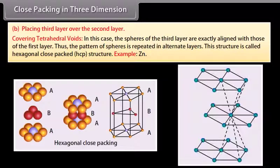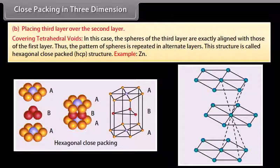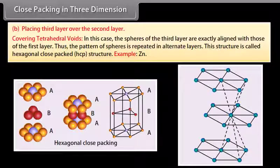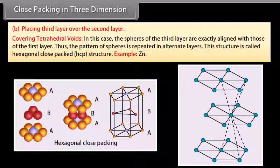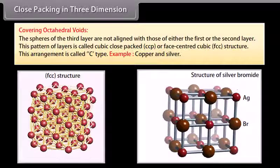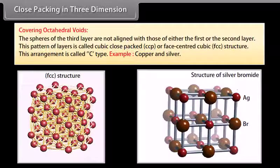Placing the third layer over the second layer. 1) Covering tetrahedral voids: the spheres of the third layer are exactly aligned with those of the first layer. This pattern, where spheres are repeated in alternate layers, is called hexagonal close packed (HCP) structure. 2) Covering octahedral voids: the spheres of the third layer are not aligned with those of either the first or the second layer. This pattern is called cubic close packed (CCP) or face-centered cubic (FCC) structure. Example: copper and silver.